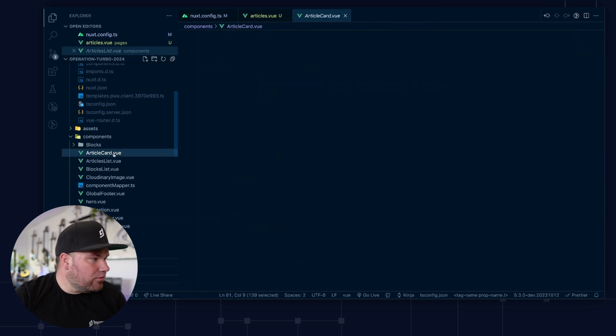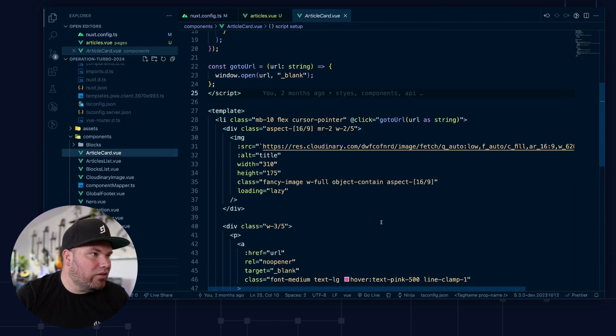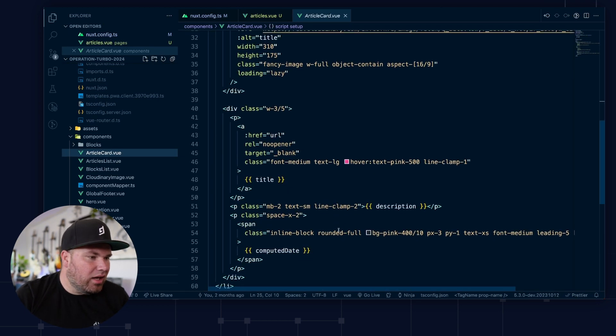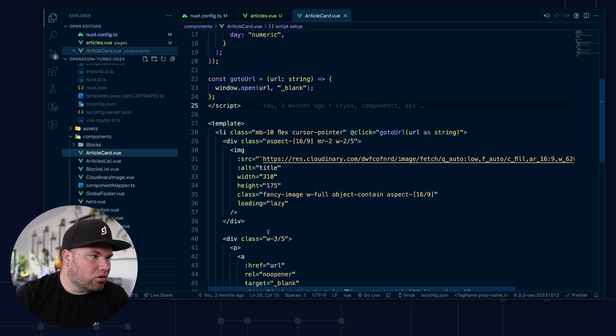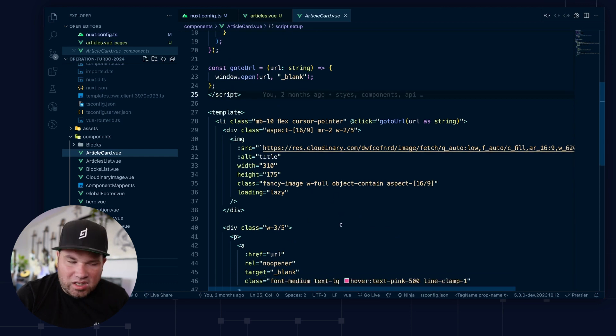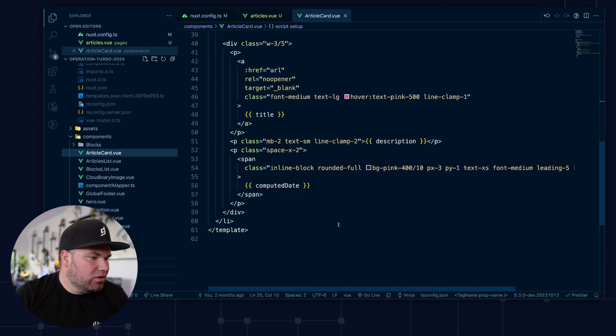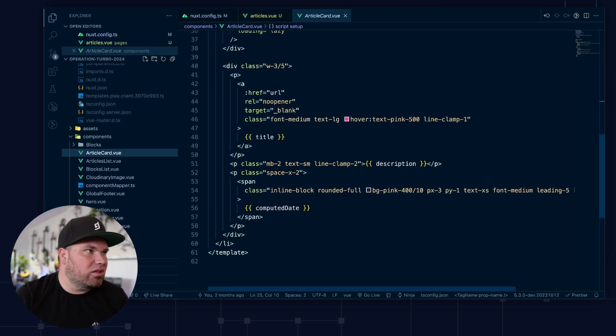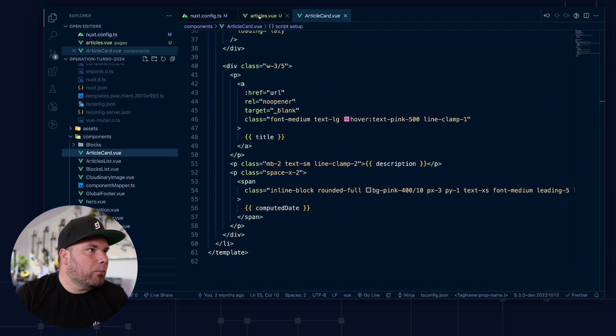And that card itself renders some stuff with a date that makes it more fancy. And it does lazy loading images. This is just relatively simple HTML here.